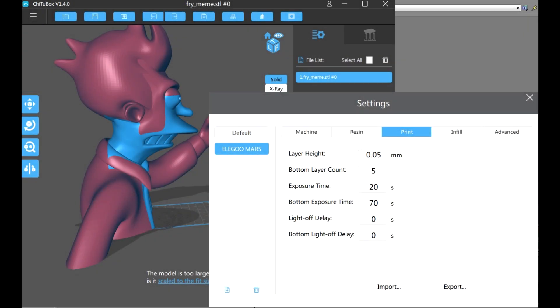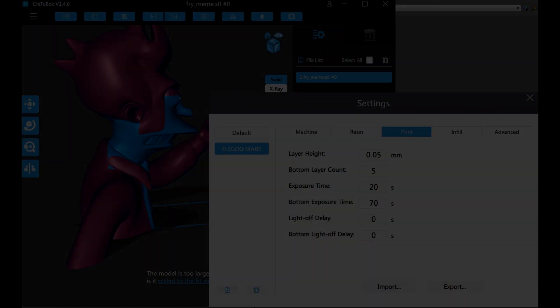By default, the layer height in the Qi2Box software is 0.05 millimeters, which is about half the thickness of a piece of paper and a quarter as high as what most FDM printers are adept at printing.